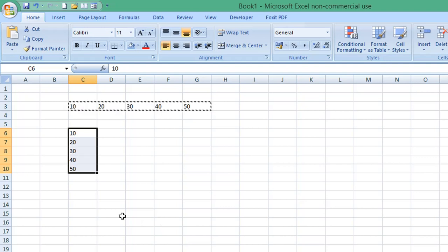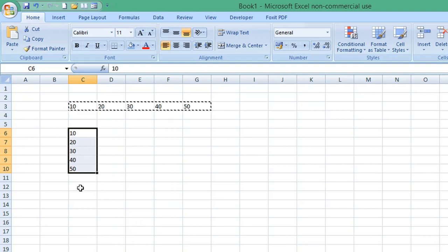You can see the information has been copied from a row into a column, which is exactly what we wanted.